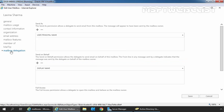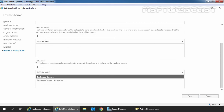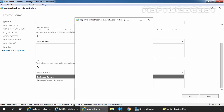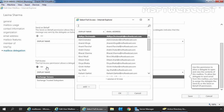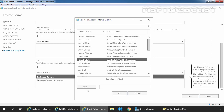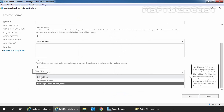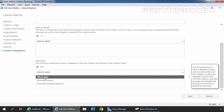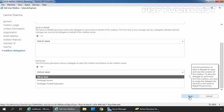First we will assign the full access permission. So let's scroll a little bit, and under full access, we need to click on the plus sign to assign permissions to the delegate. Select the user or group from the list and then click on add. In this demo, I will add user Dilessa. Select it, click on add, click on OK. As you can see, Dilessa is now listed under full access permission. If you want to remove a permission, select the entry and click on the minus icon. When you are done, click on save to save the changes.